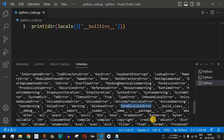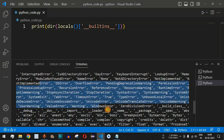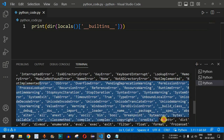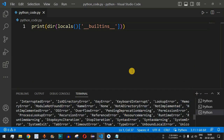We also see ZeroDivisionError, which we saw when dividing any number by zero. There are multiple built-in exceptions in Python, and you can practice on your own to see which exception occurs on which particular input.